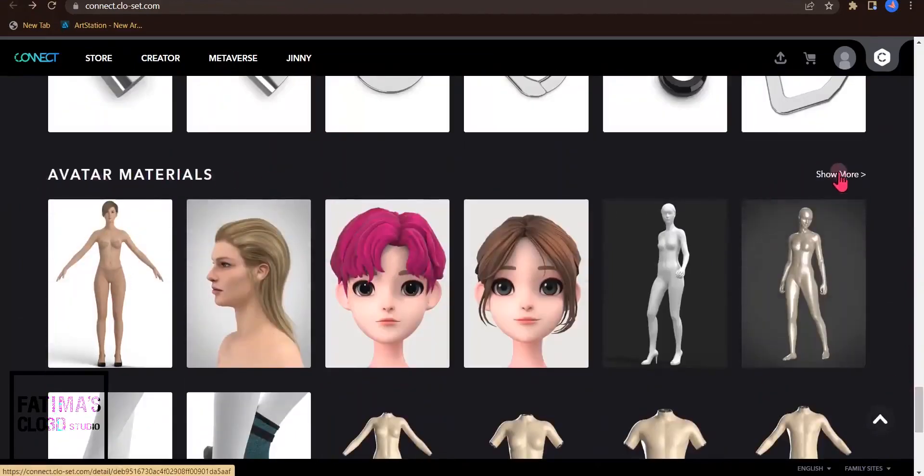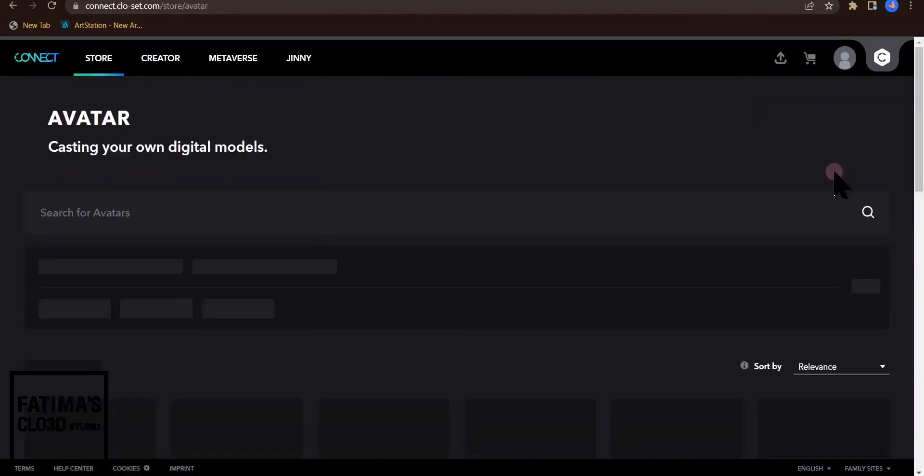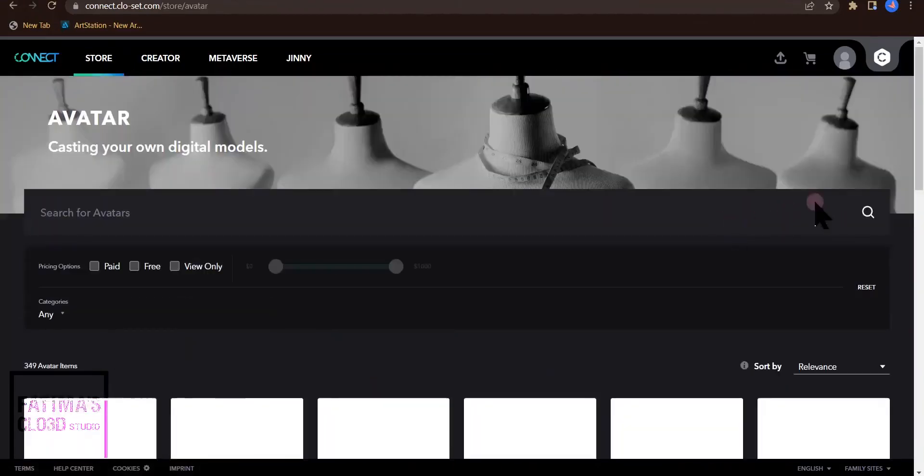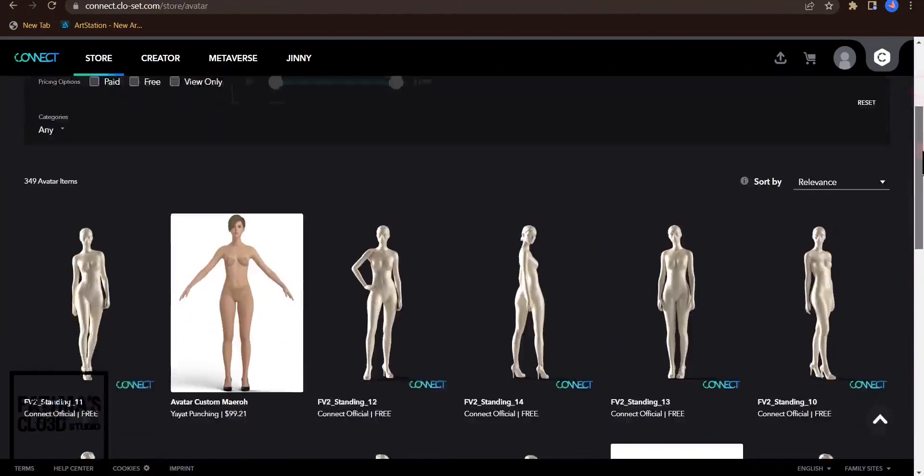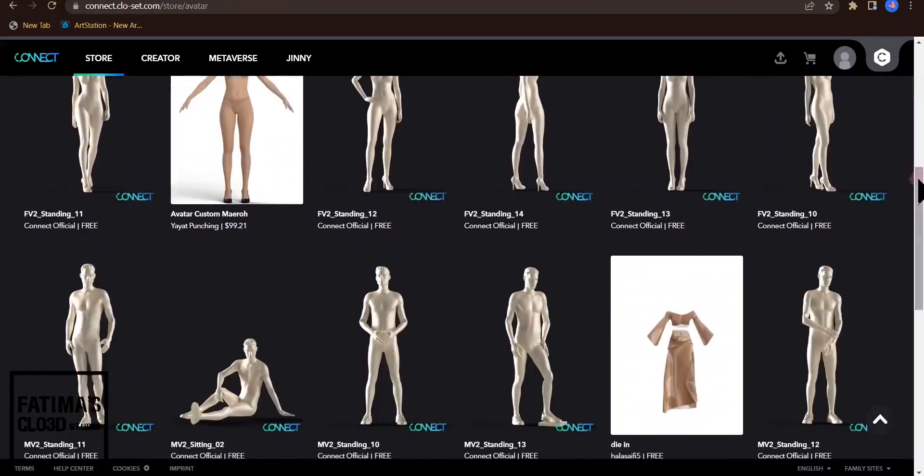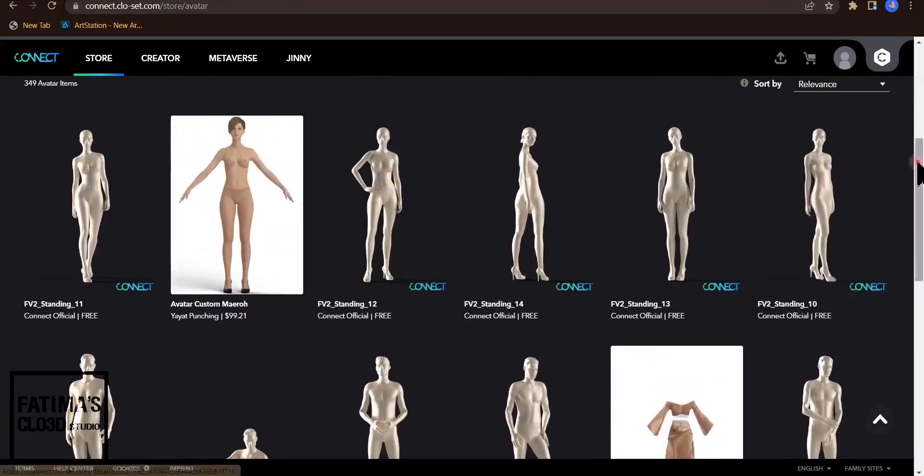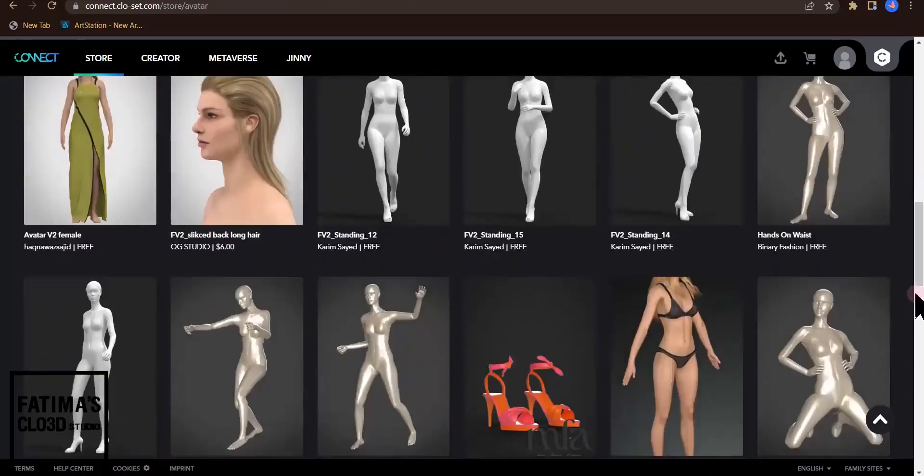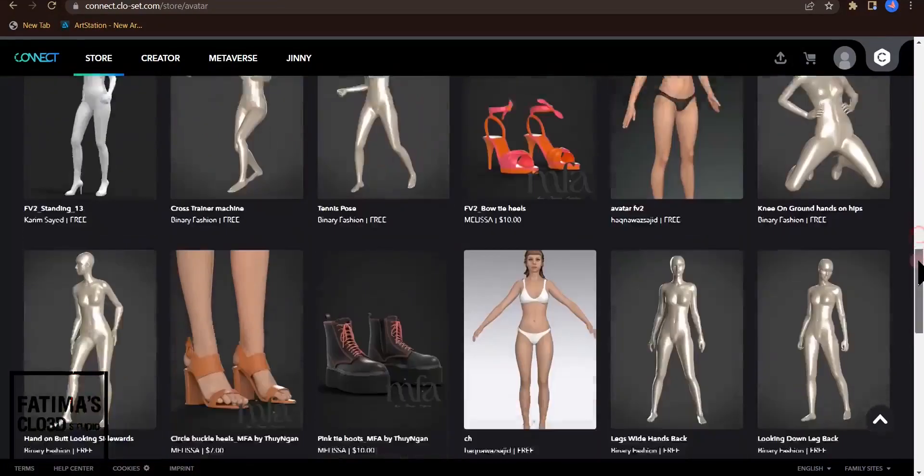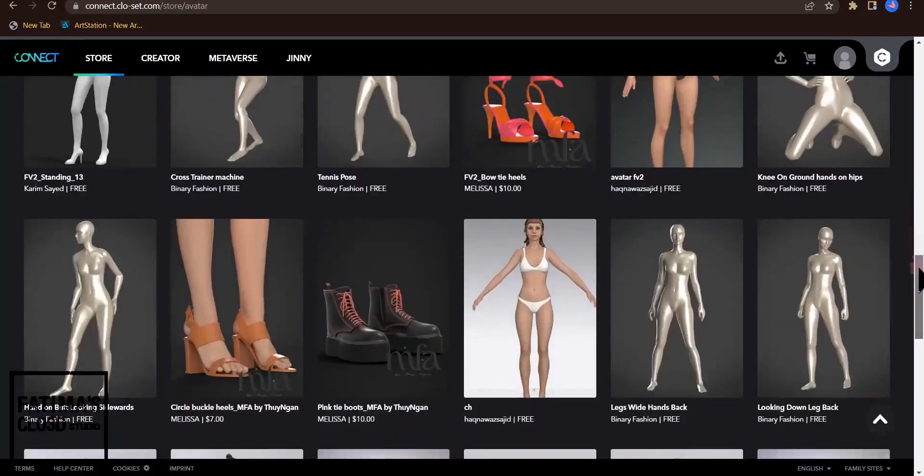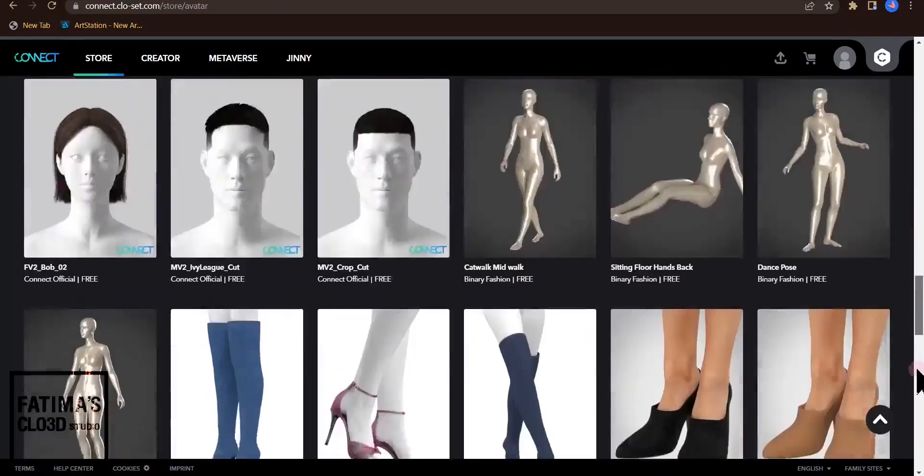Avatar materials. I think this is better. These are avatar poses and figures and you can download and add them to your CLO3D library.